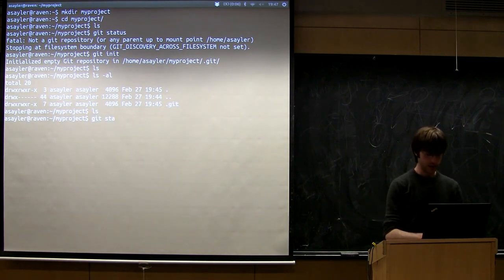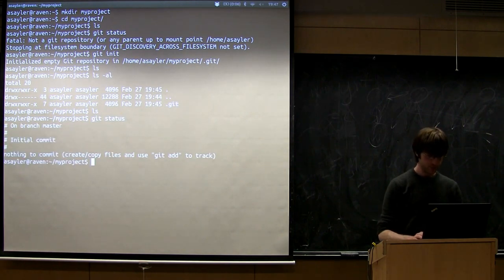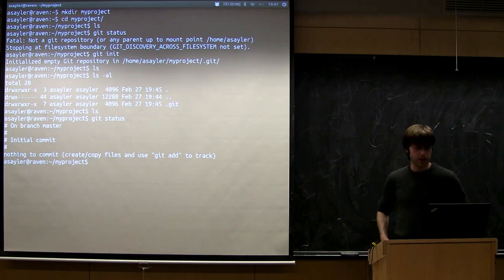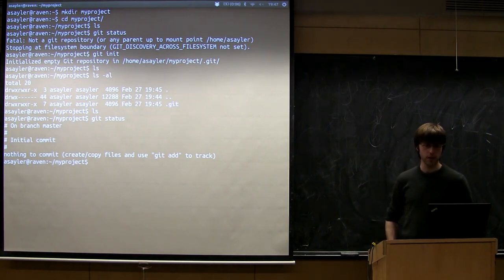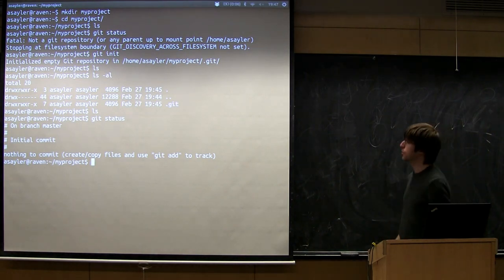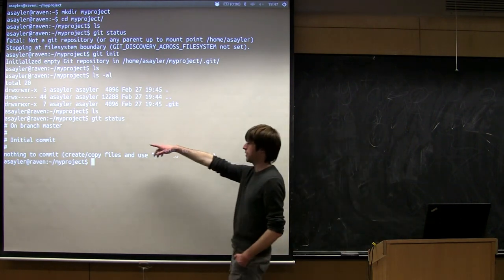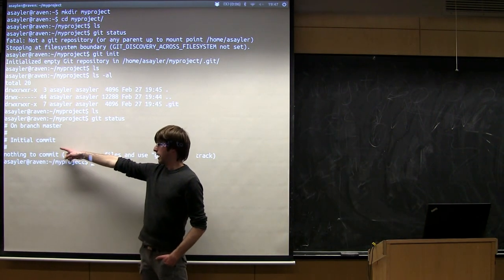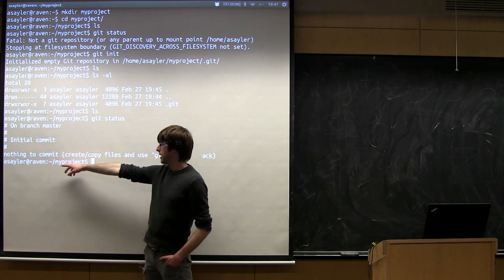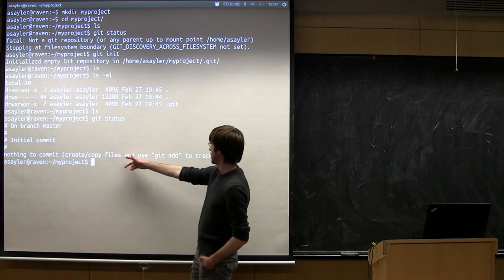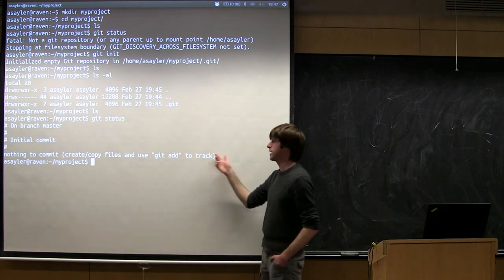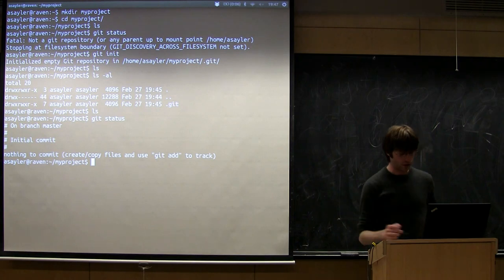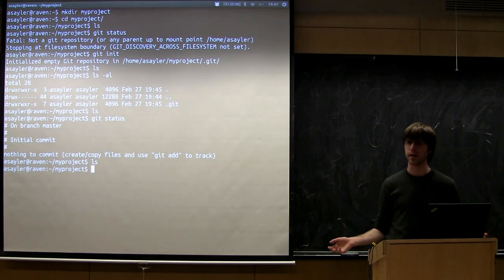Now if we repeat the git status command, we no longer get an error. It says 'On branch master', initial commit, nothing to commit — no files to track yet. It's essentially working, but saying there aren't any files here for me to be tracking.